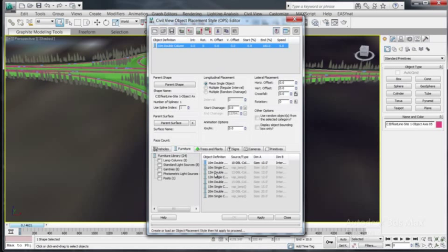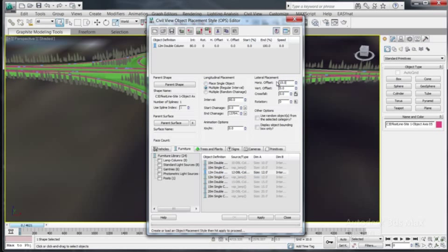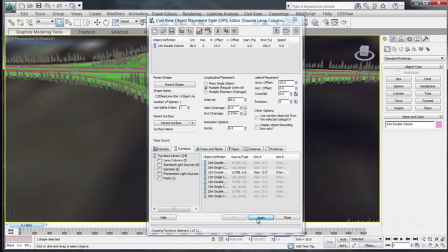Once again, by default, placed objects have a permanent dependence on an imported alignment or feature line from Civil 3D. When a design change occurs, the locations of all associated placed objects will update automatically.